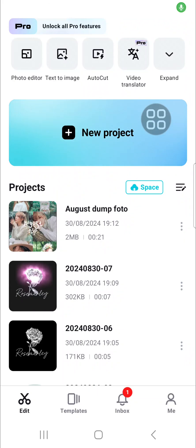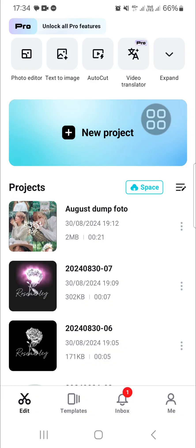Hello guys, welcome back to this channel. In today's tutorial, I'm going to show you how you can make smile face editing using CapCut. Okay, let's get into it guys.